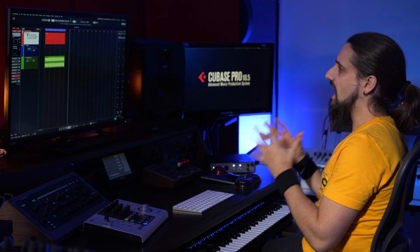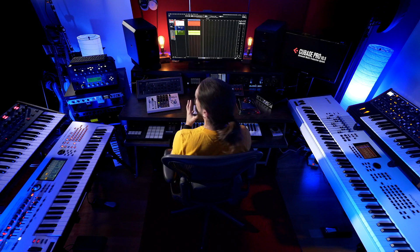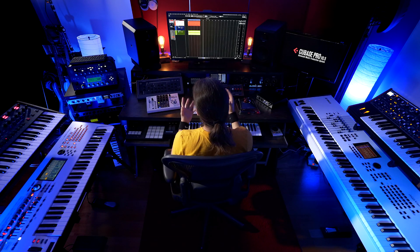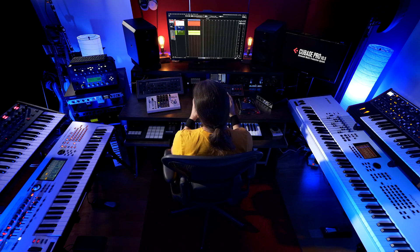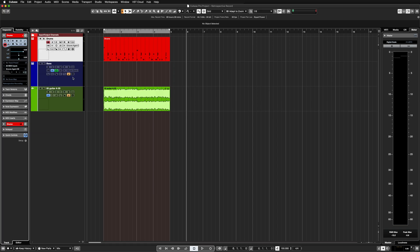The first new improvement that we have in retrospective record is that now each track can have its own retrospective record buffer. On this channel I have a Groove Agent instance loaded and I have some drums.